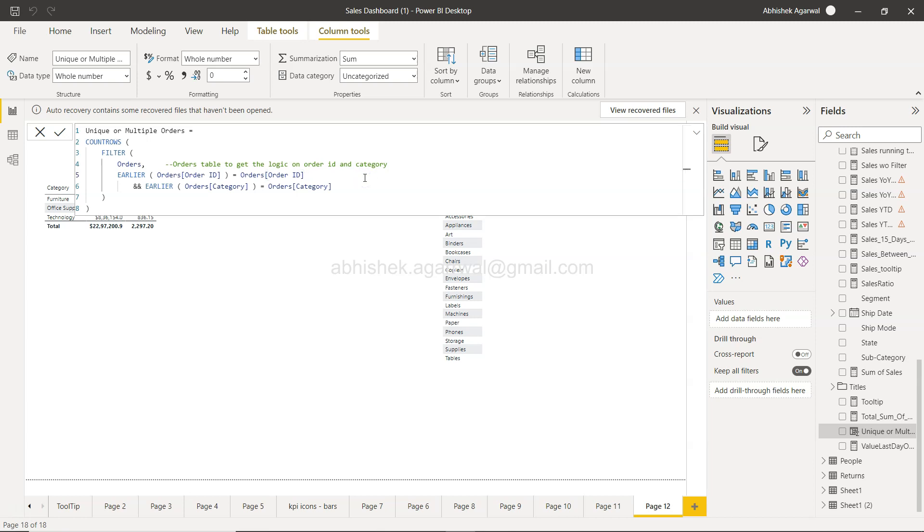Now if you see, everything after that has become a comment. I will just stop the comment here by pressing star forward slash again. That way I have basically not removed this logic from my code or from my DAX. This is still here.